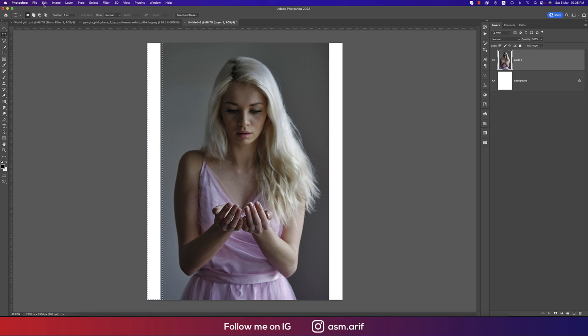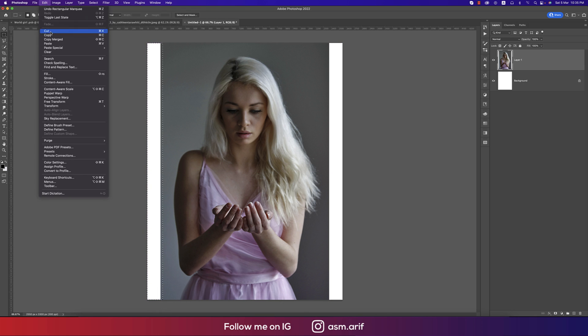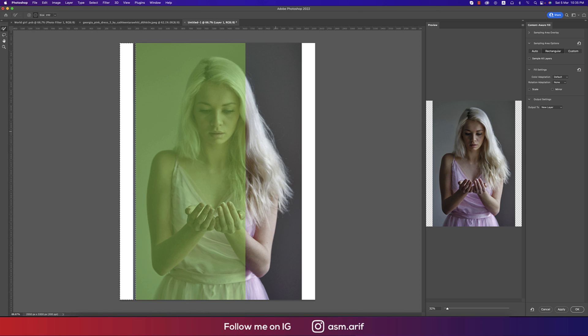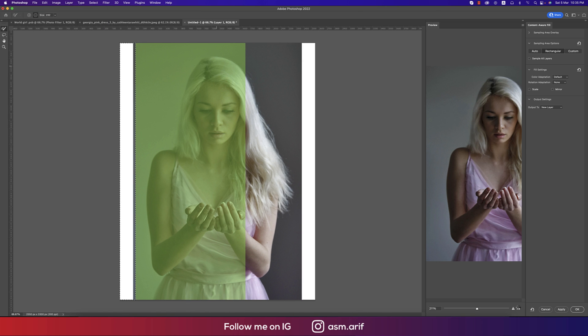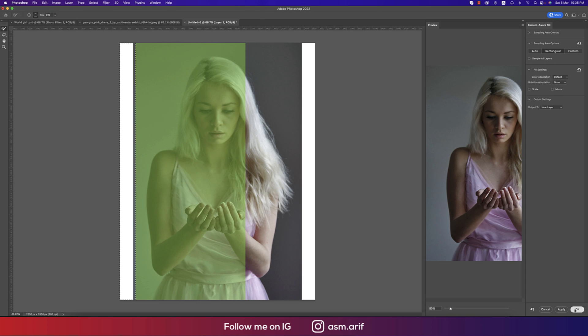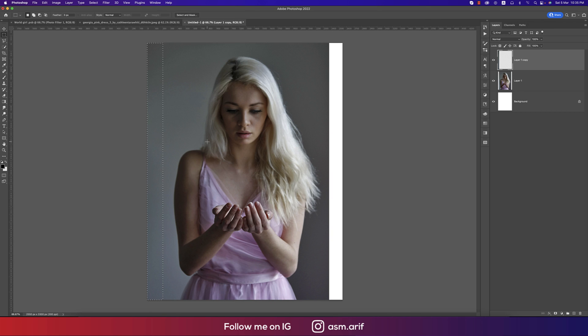Going to Edit and here the Content-Aware Fill, and this area will fill like that. Photoshop will show you how finished the output is and hit the OK button.